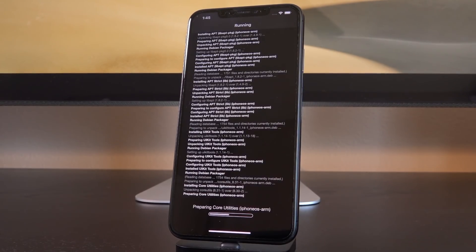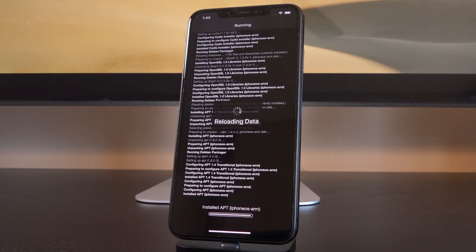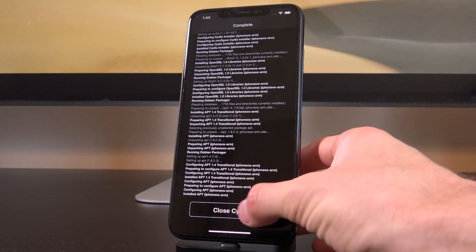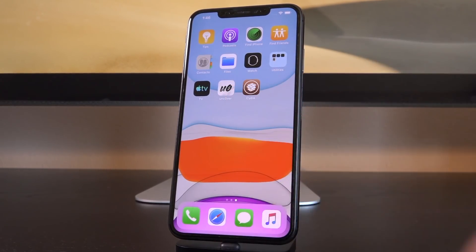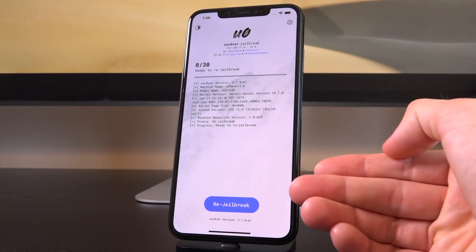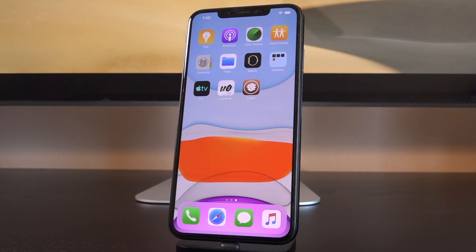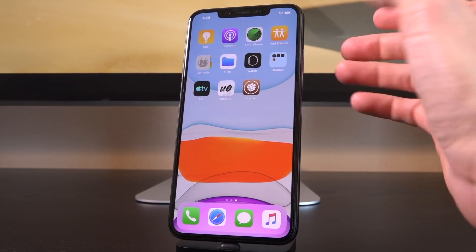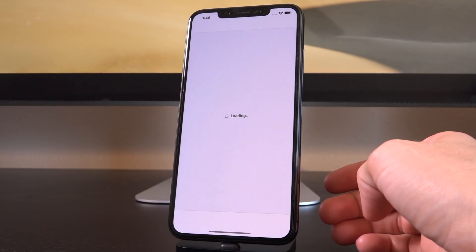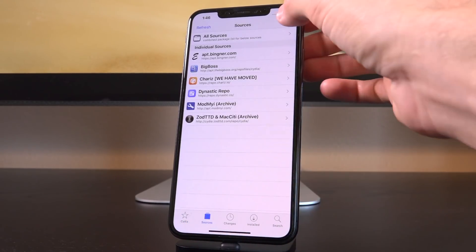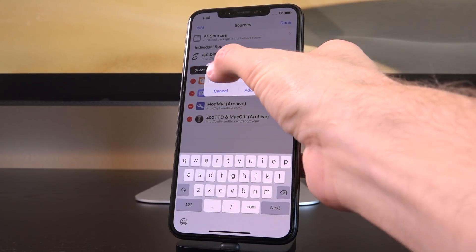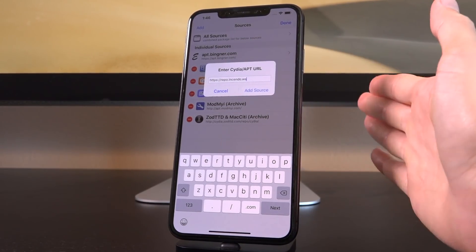Now I want to show you how to keep Unc0ver signed. When that certificate is revoked — and it will be — you won't be able to use the app at all. This matters because when you reboot your device you'll need to open Unc0ver and tap Jailbreak to repatch the kernel. To keep it signed, open Cydia, go to the Sources tab, tap Edit > Add, and paste in the repository: repo.incendio.ws. Tap Add Source, let it verify, then go back to Cydia.